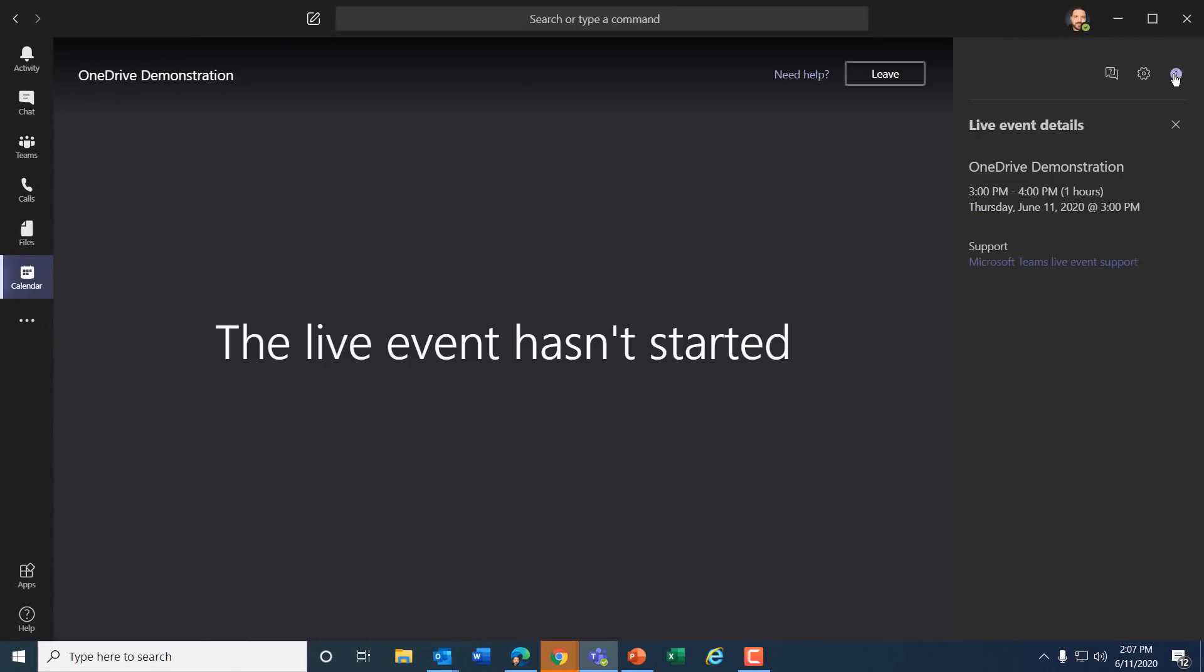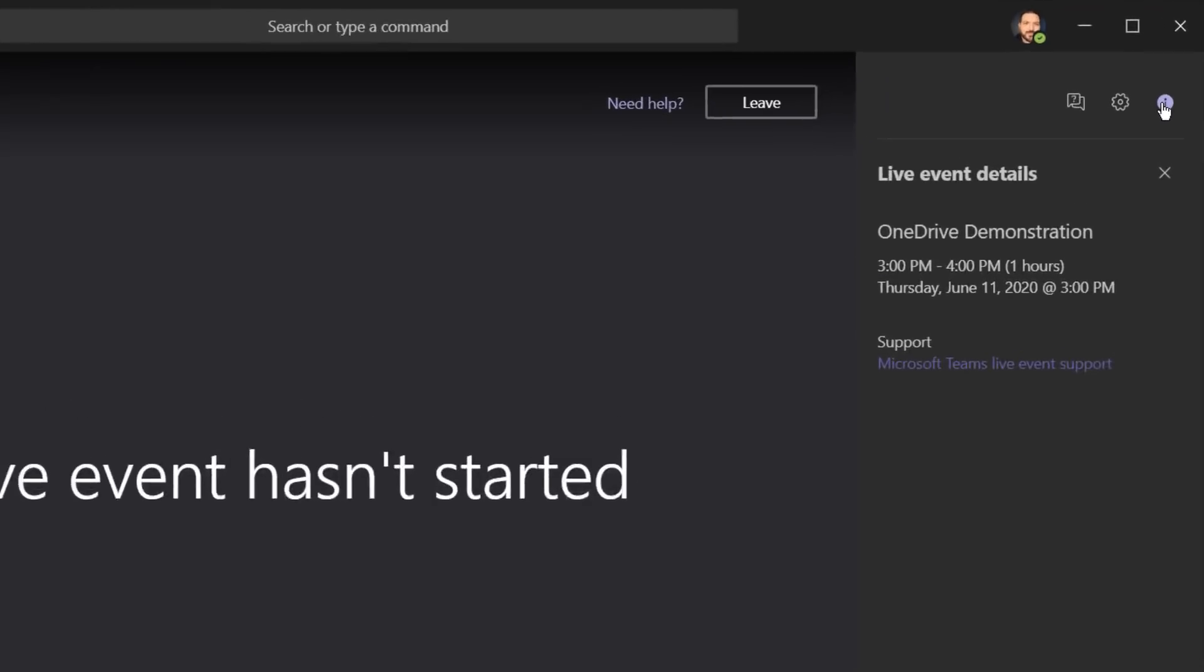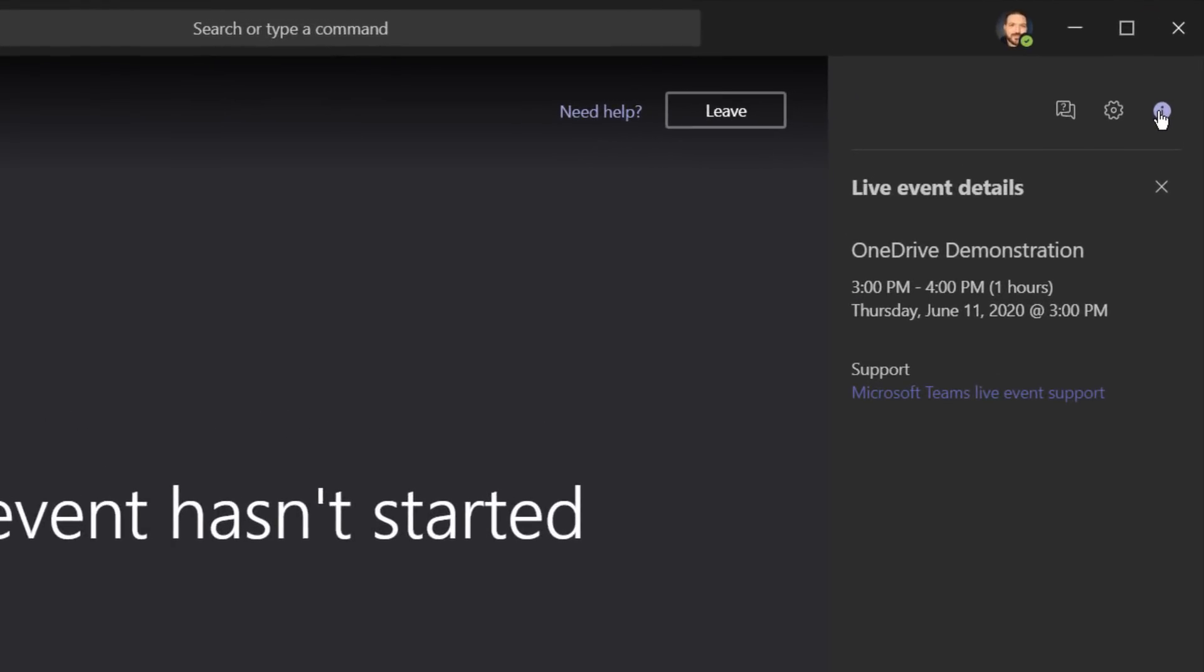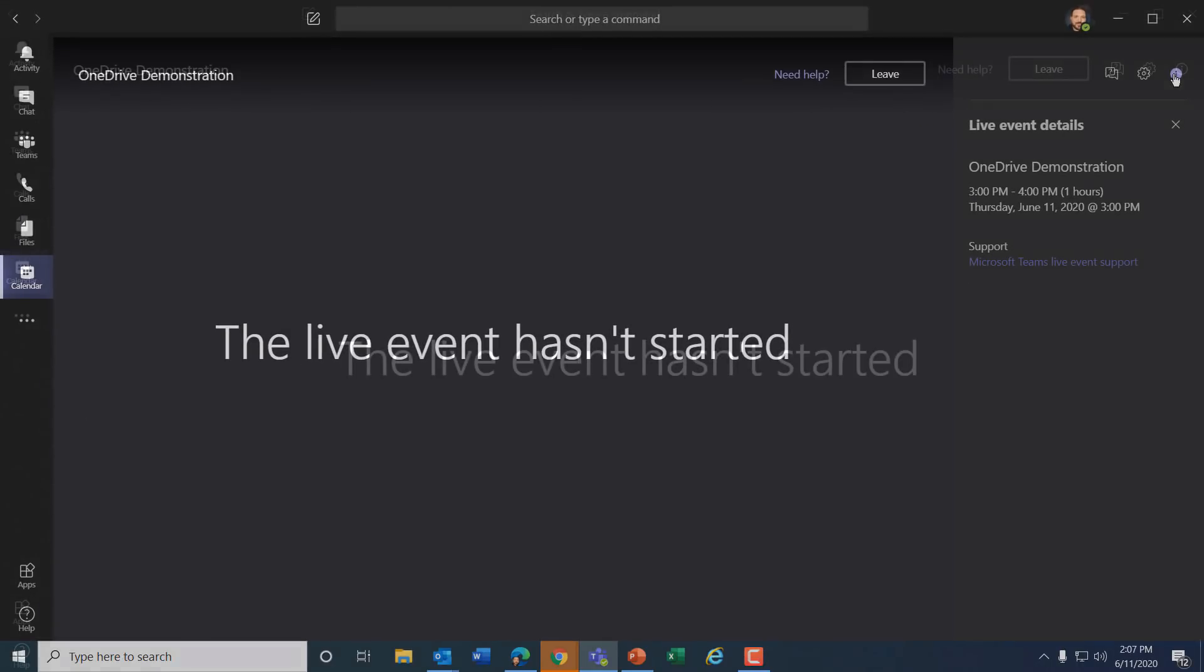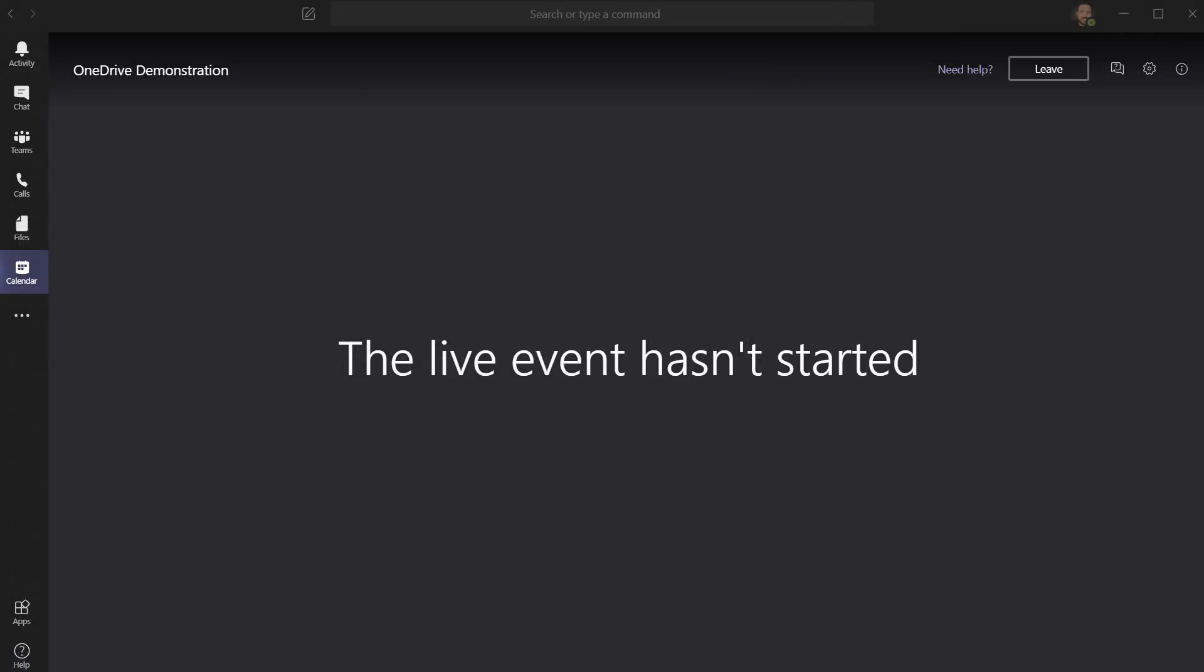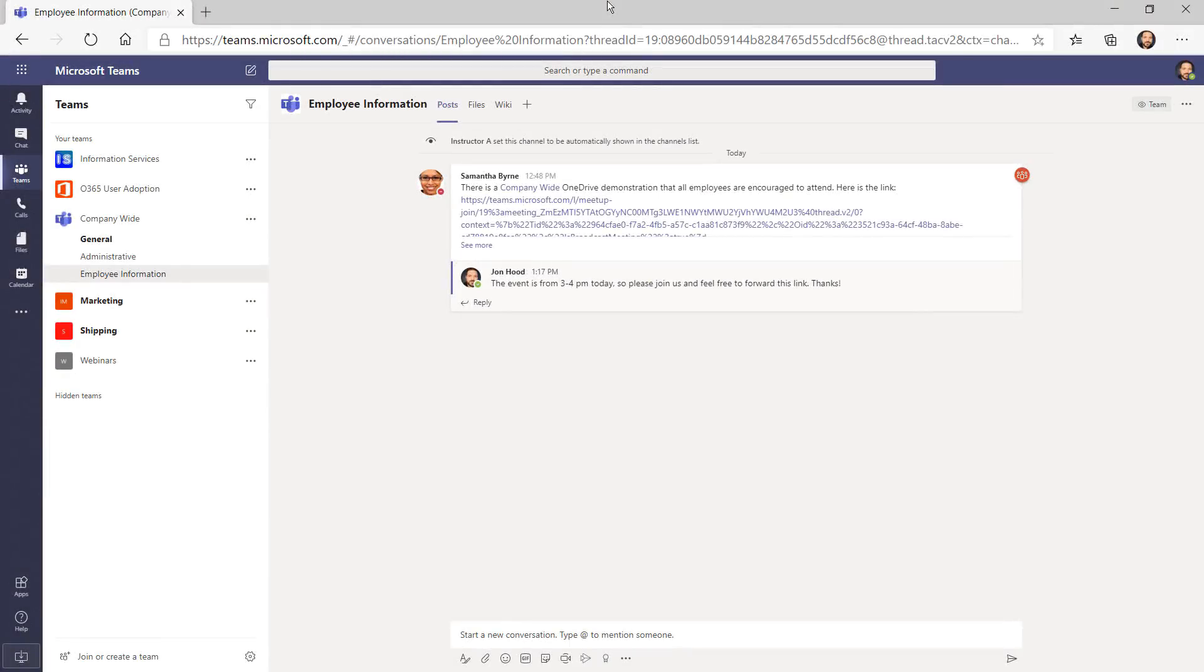Next I can see the live event details. This is a OneDrive demonstration, and it's today from 3 to 4. Next I'll show you how to join from the web. Here I've logged into Teams, and I'm just going to follow the link.